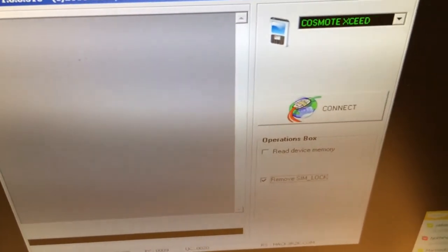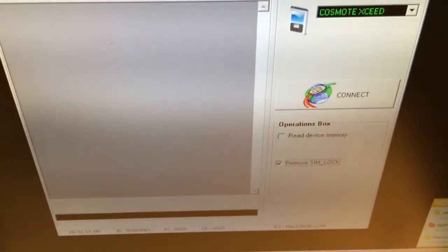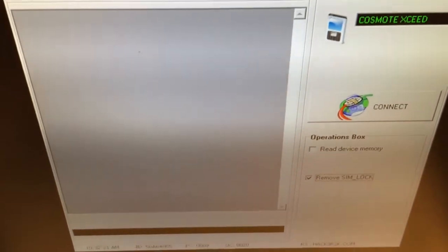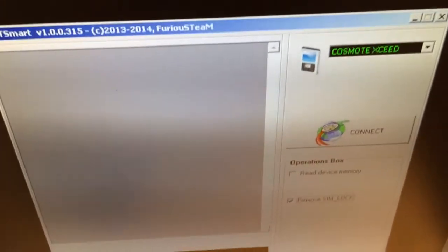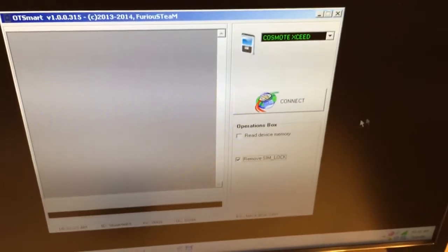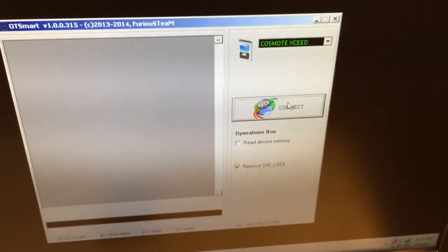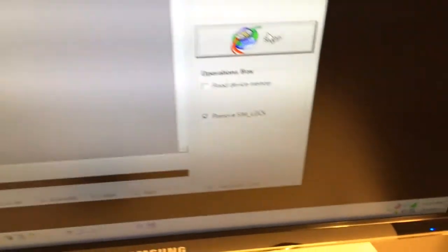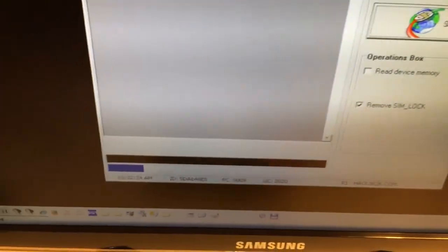From the models, I'm going to select Cosmote Exit, from the operations remove sim lock, and I'm going to press connect. And now I'm going to insert the USB cable inside the phone.